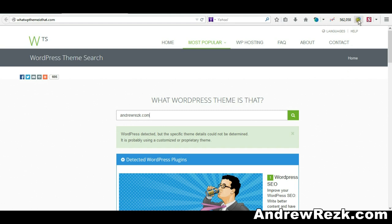The third tool, and it's my favorite actually for detecting WordPress themes and plugins, is a browser extension. You can see here this small lens icon. When I click on this icon, it will show me for any website I'm visiting the WordPress theme and plugins installed on that website.